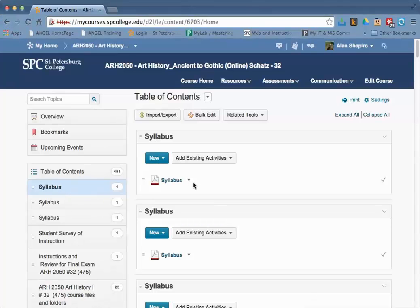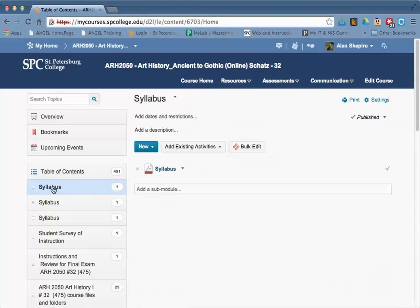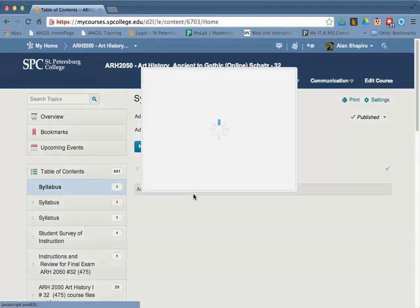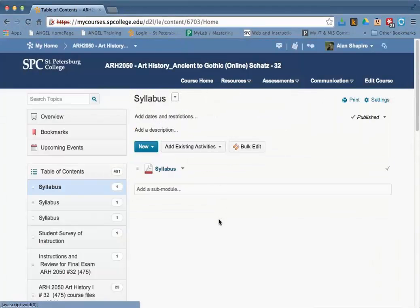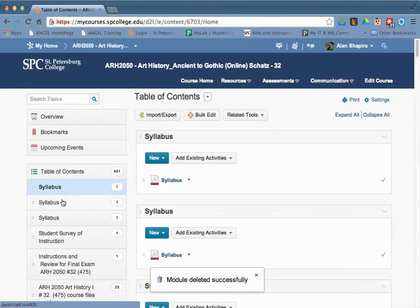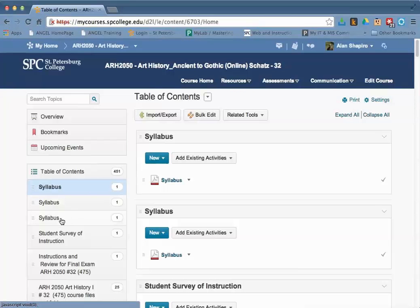You'll need to go in and click on each remaining syllabus and delete that module as well. You have to do this for each one individually. When you do that, it will delete and then you'll see that two will show up back in the table of contents.